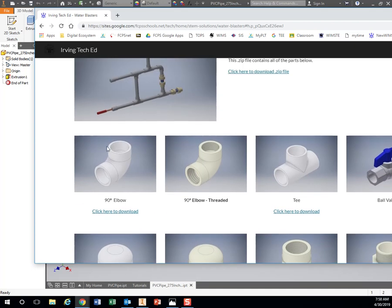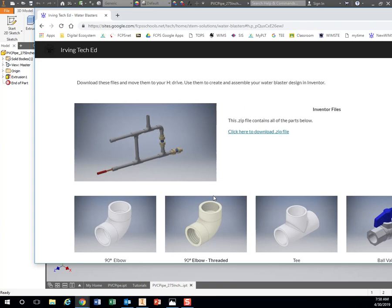You'll notice some of these are threaded on the inside and some are not. If you look at the actual pieces of PVC pipe, you can see that some are different than others. They all have different benefits; it just depends on your design and what you need it to do.